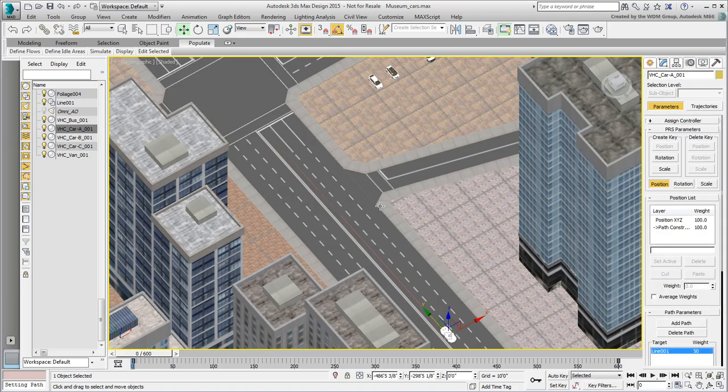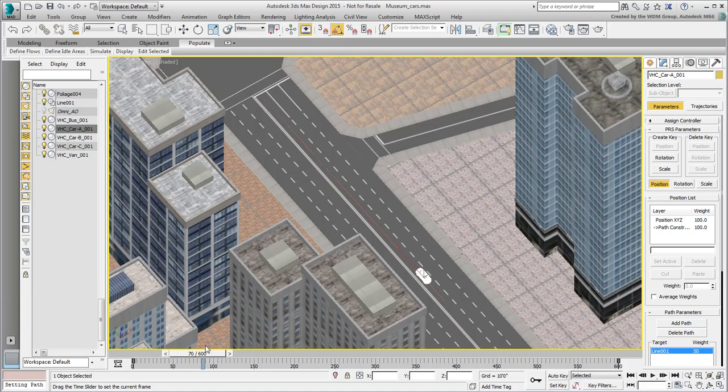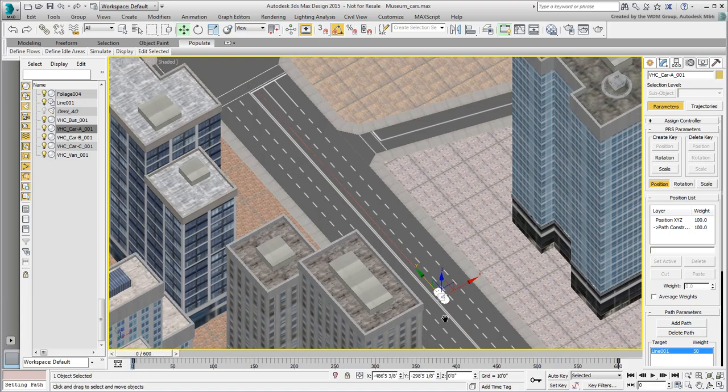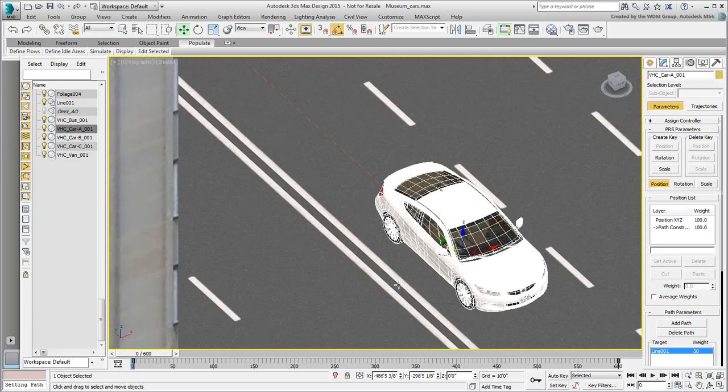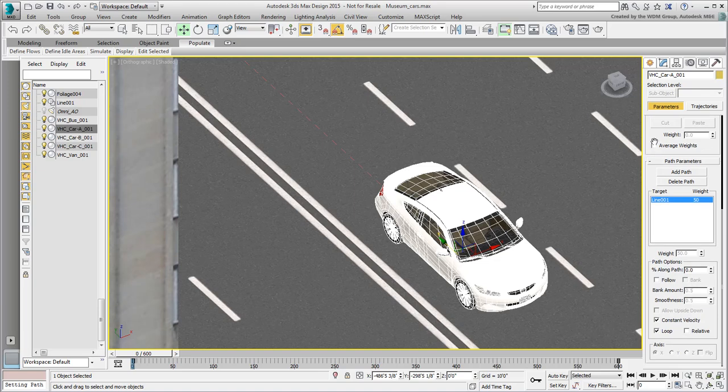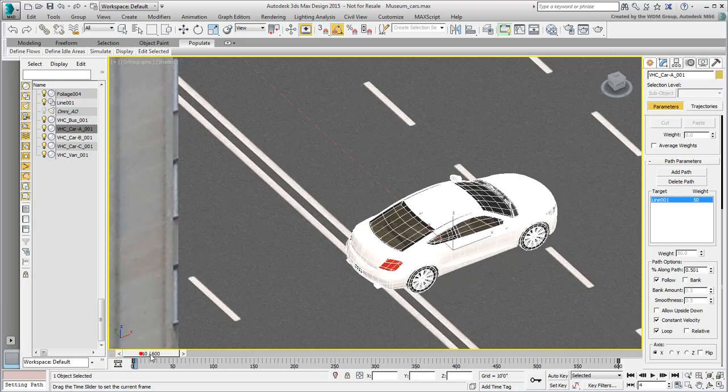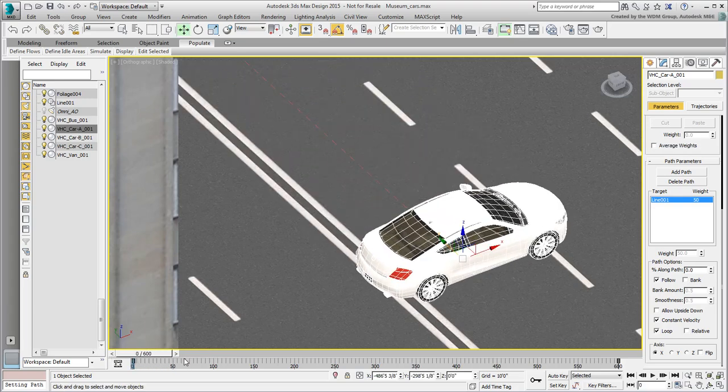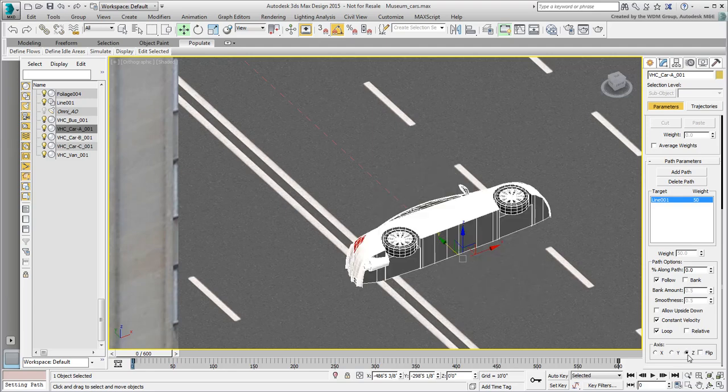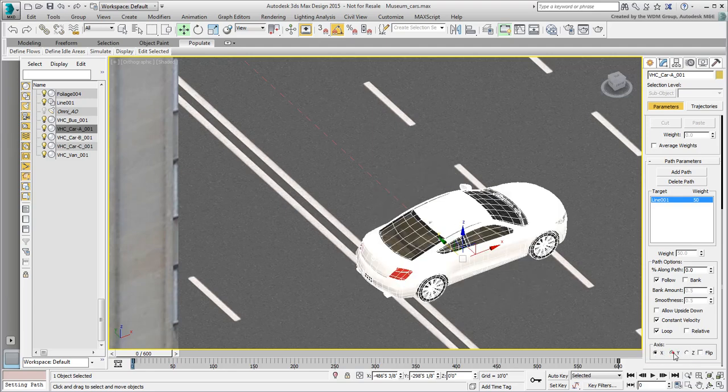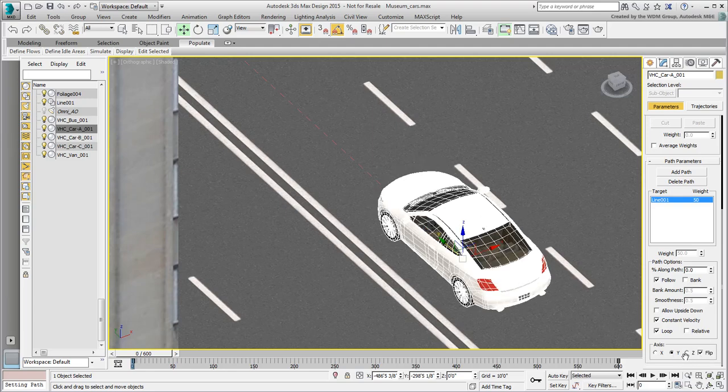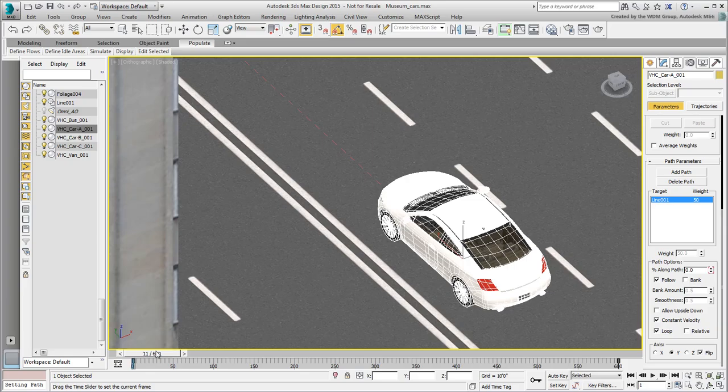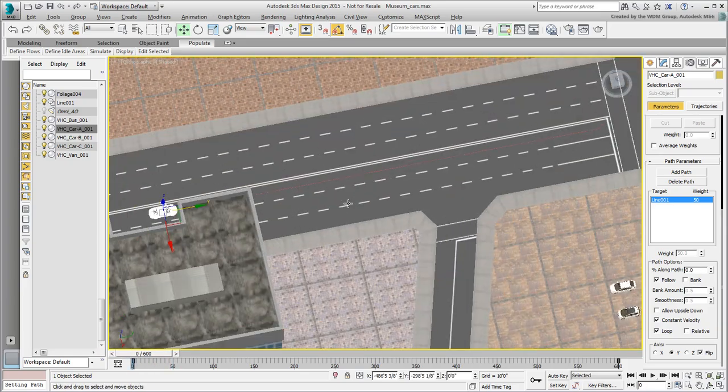Two things happen. The car is relocated to the beginning of the path and is now animated to travel along the path. You still need to adjust it though. Zoom in on it and notice it's pointing the wrong way. In the Motion panel, set it to Follow the path. If anything, it's even worse. You still need to set the travel axis correctly. Try all three. The Y-axis seems to work best but it needs to be flipped. Play the animation.